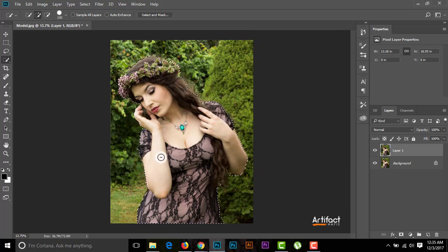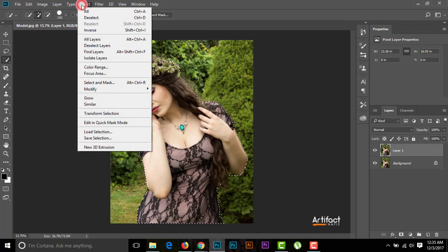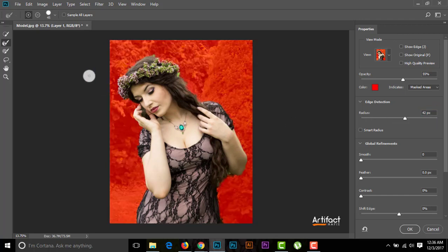The subject is selected. Now we have to go to Refine Edge, and therefore I'm clicking on Select and Mask. If you're using Photoshop CC 2015 or earlier versions, you go to Select and then Refine Edge. Here I'm using Photoshop CC 2018, so I'm going to Select and Mask. I'm selecting the Refine Edge Brush Tool and setting the edge detection radius to around 42. Now just increase the cursor and brush around the outer side of the subject.